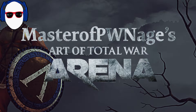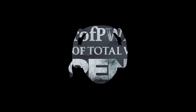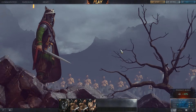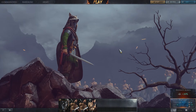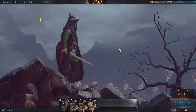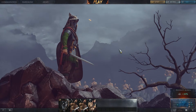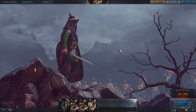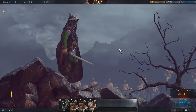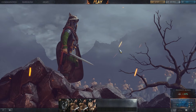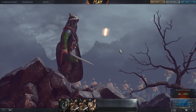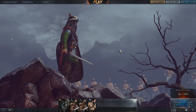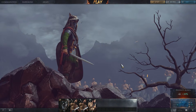Hey there fellow commanders, welcome to mastering the art of Total War. Today we're going to take a look at the UI in the main menus. This is what it's going to look like the very first time you turn on Total War Arena, and today we're going to be looking at every little aspect of this UI and how to navigate through it.